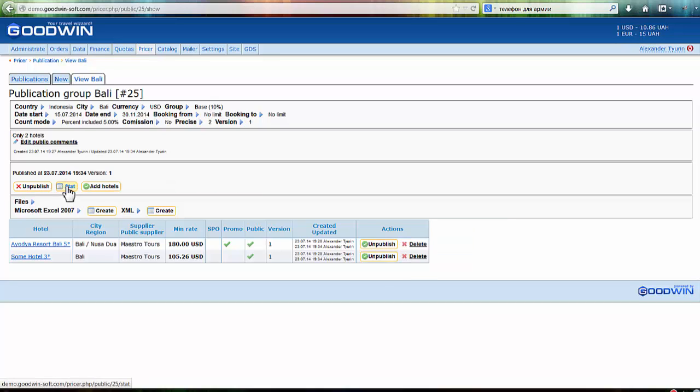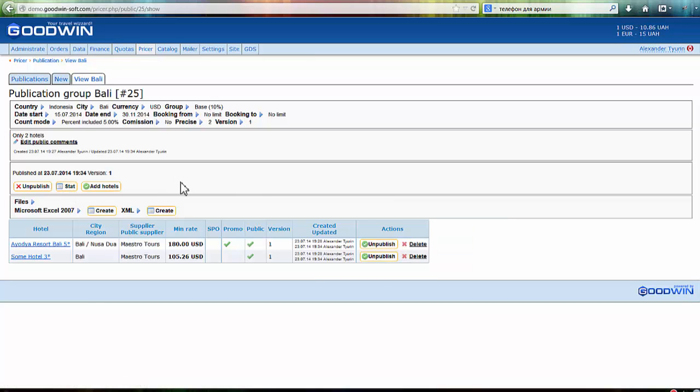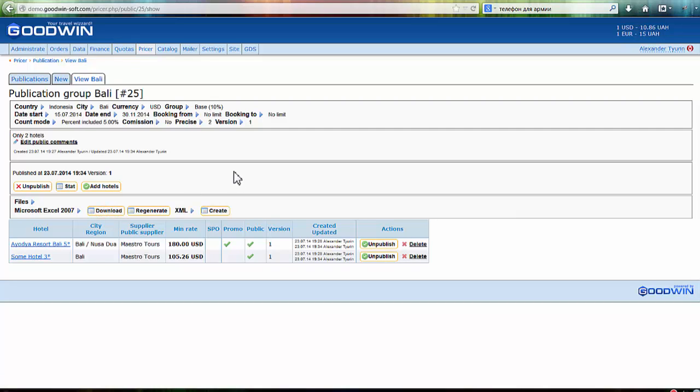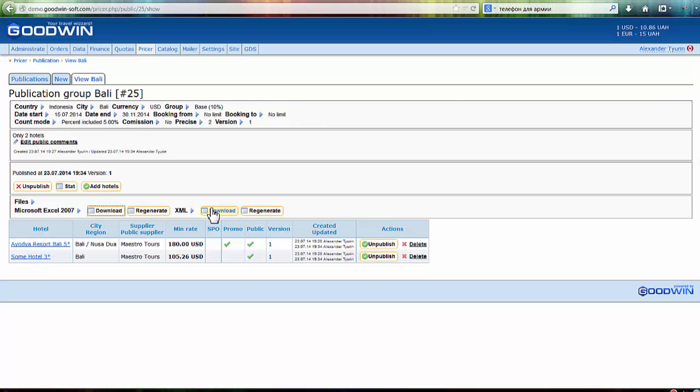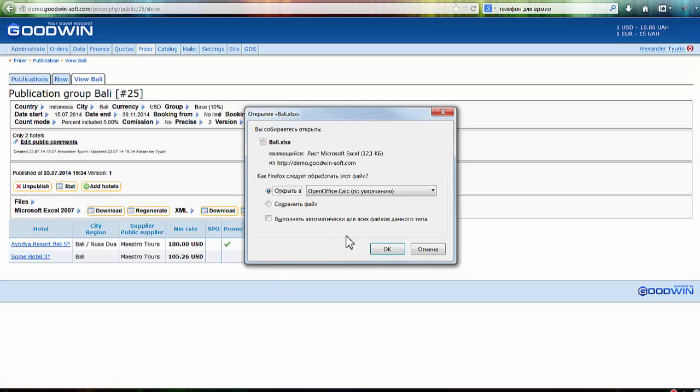After you press publish, you can create two types of files: Excel files and XML files. Once you create them, you can download them.